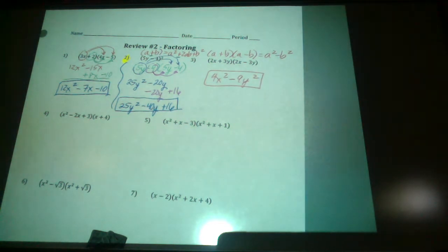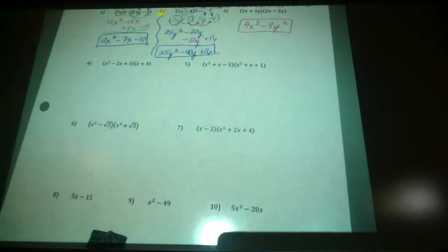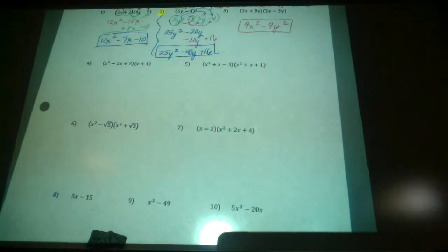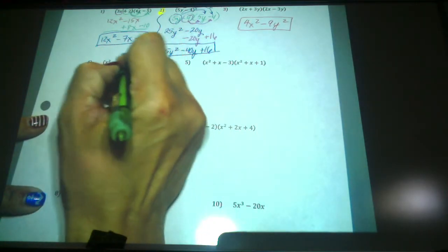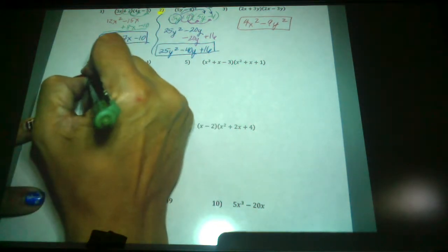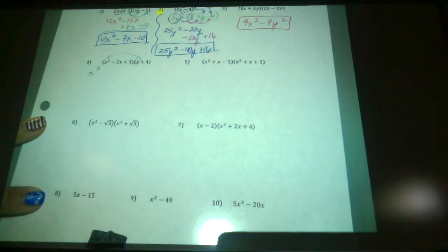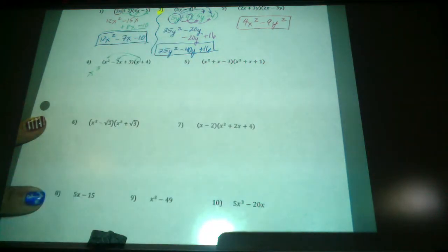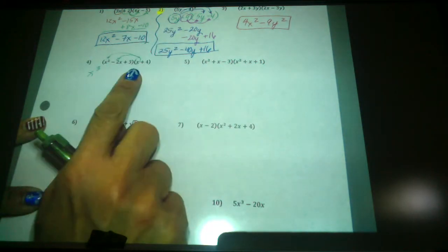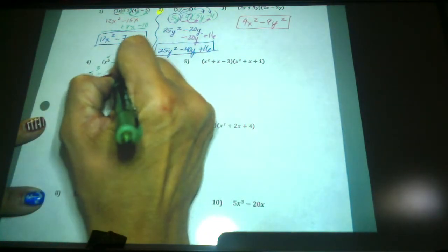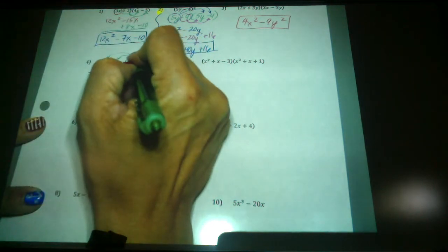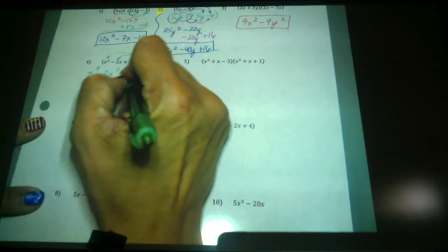We're going to do number 4 — I'll let you do number 5 on your own — but this is just a distribution. You could look at it as a double or triple distribution. I prefer to distribute twice, so I'm going to distribute backwards. I'm going to take my x and multiply it to the x squared, adding exponents to get x cubed. Then multiply it to the next one: coefficient times coefficient, like base and like base. So I've got negative 2 times 1 equals negative 2, and x times x is x squared.